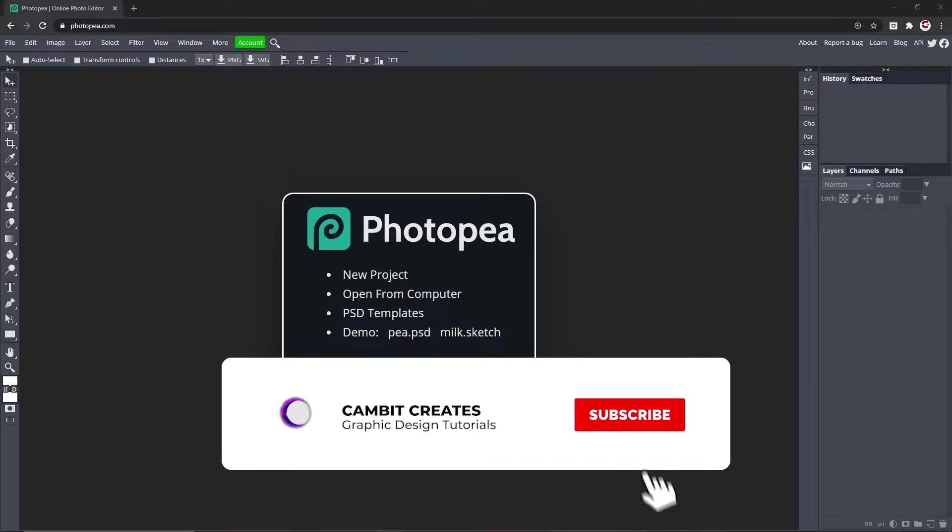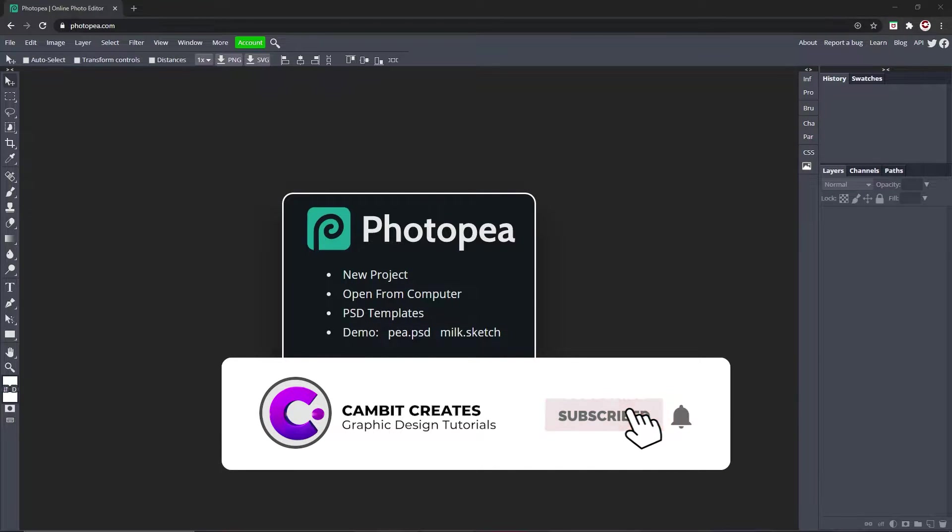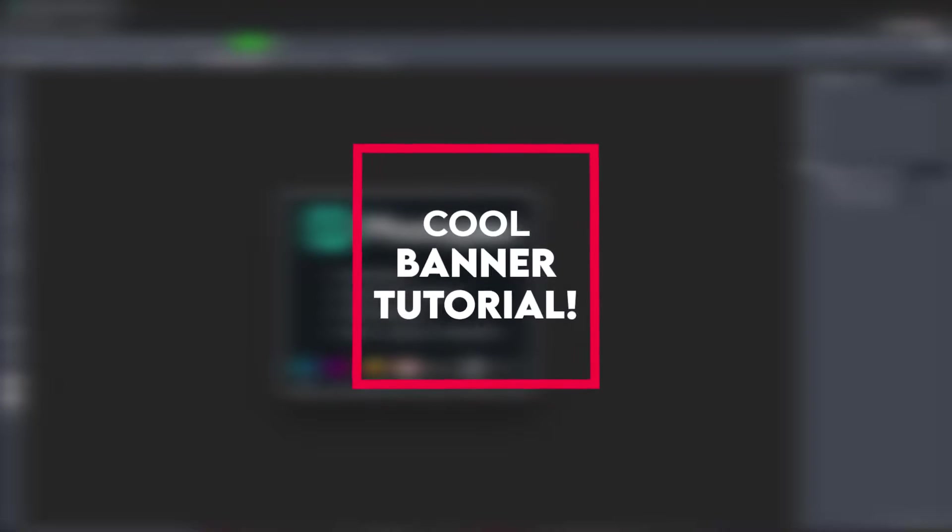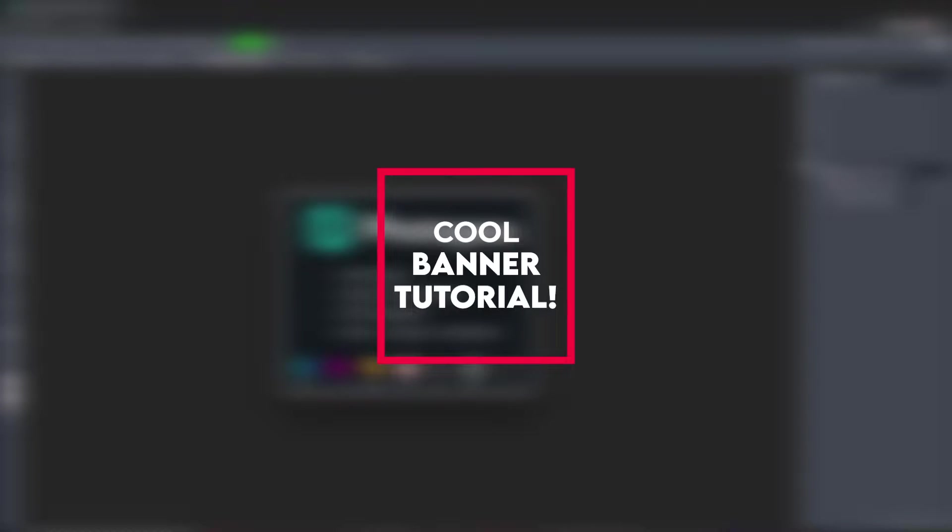Hey what's going on guys, in this tutorial I'm going to be showing you how you can make an awesome banner in Photopea super easily and for free. So without further ado, let's get started.